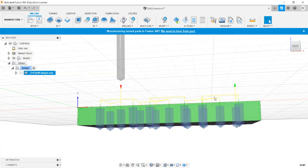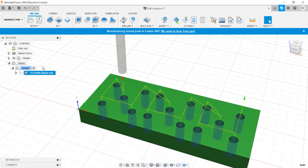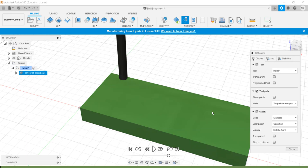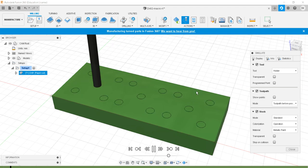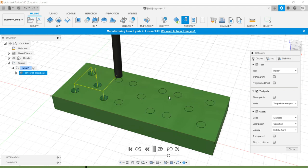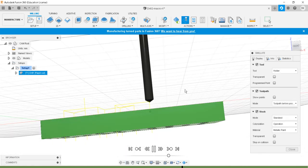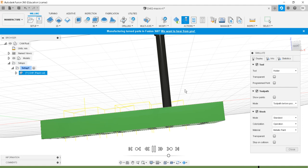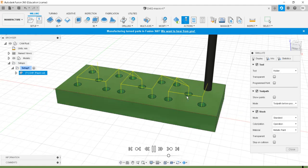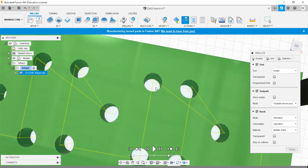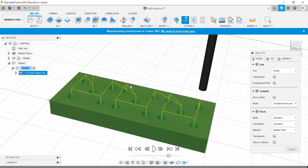We have set up the machine and the operation properly. Now we can simulate the operation. It sets the stock up, and once I play this, it follows the order we gave. As you can see, it comes down and finishes each hole completely — that was our aim. All 15 holes are drilled and finished. The negative offset breakthrough distance was necessary to get the through holes.